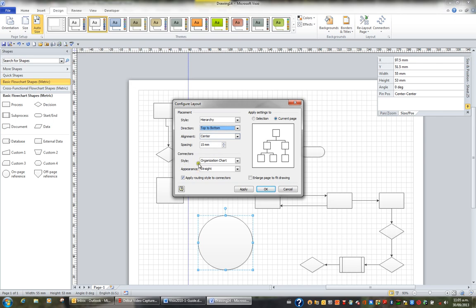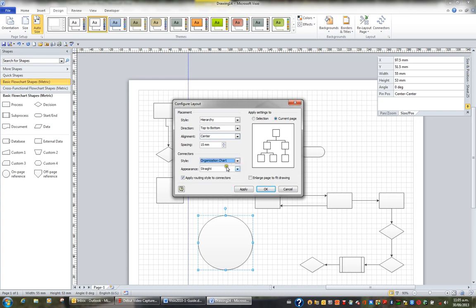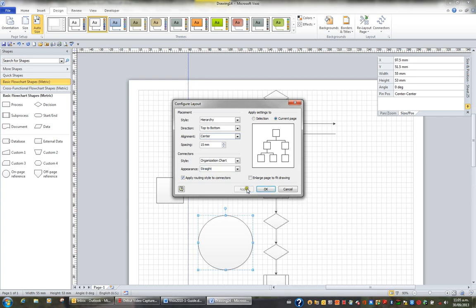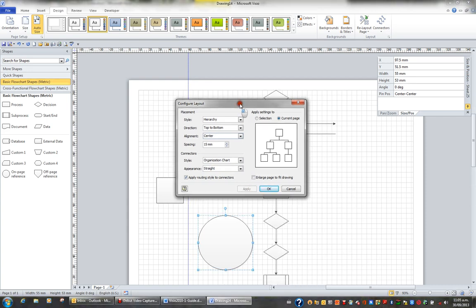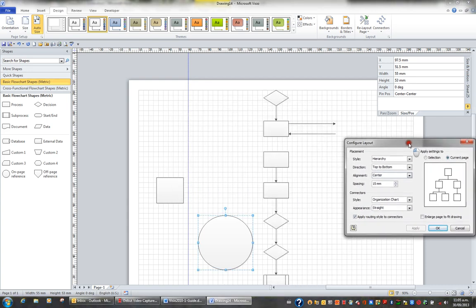The connector style will be an organisation chart style type of connector, but I can change this also. I can also choose a straight appearance or a curved appearance. If I click apply, I've applied a hierarchical structure to the shapes that I had on my page.